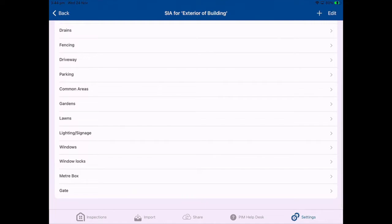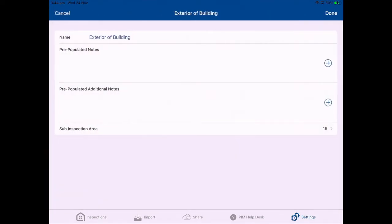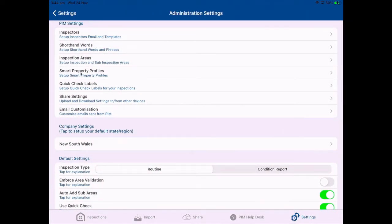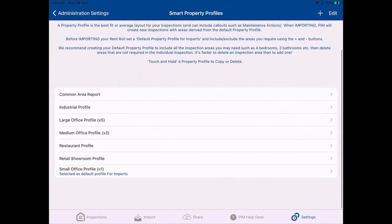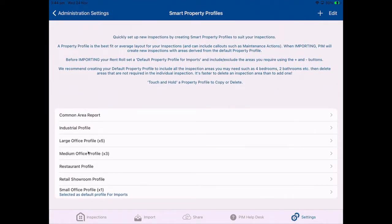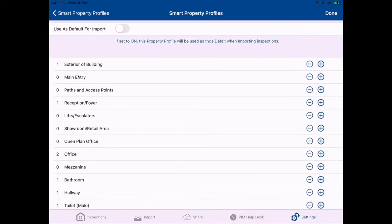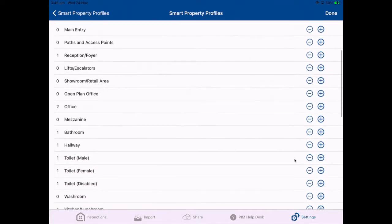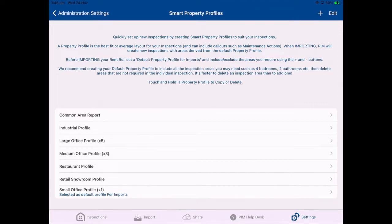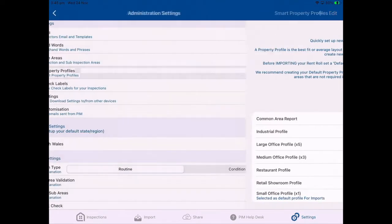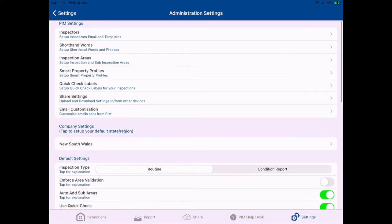There are also some inspection areas — familiarize yourself, you can add or remove them as you choose. Finally, make sure you go into smart property profiles and check that you've got the correct profiles for the types of properties in your portfolio. If you click on any of these titles you'll see the areas included within those profiles have a number beside them, and you manage that using the plus and minus tabs to the right. Get in touch with us if you need to talk it through, and then you're ready to import your inspections that have been scheduled in Cirrus 8.